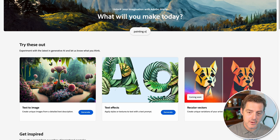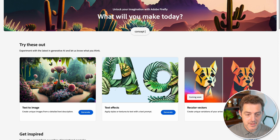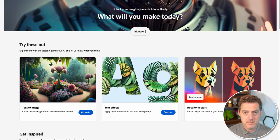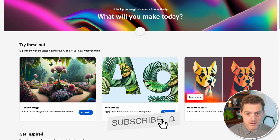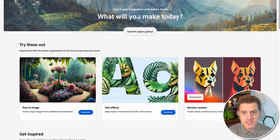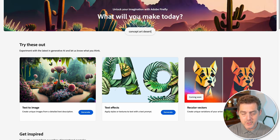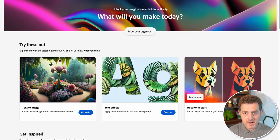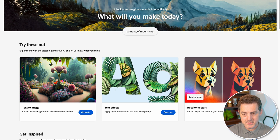It only took me about a day to get the invite. I don't think they're making people wait very long, so I hope you get the invite very soon. And this is the interface — it is a web interface, as opposed to Midjourney.